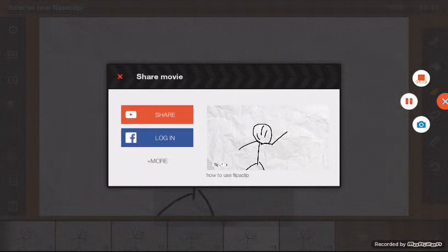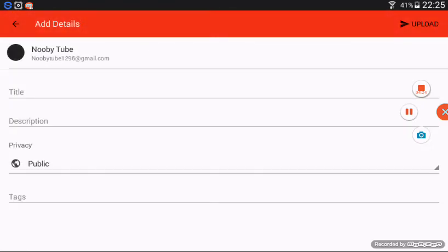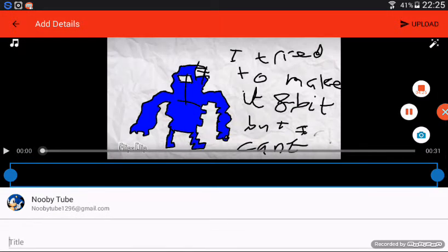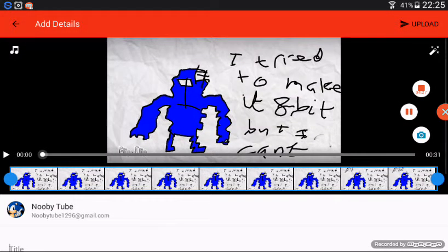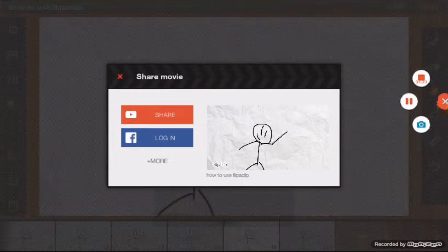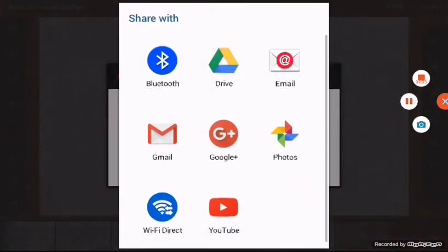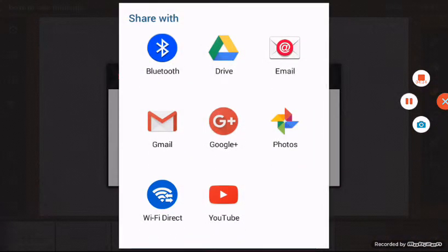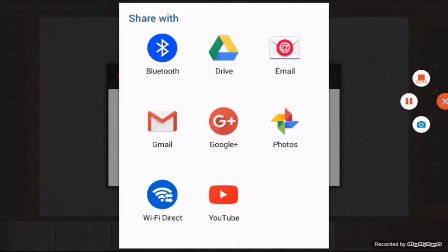Okay, welcome back guys. We're going to click more so you can share it to more places. YouTube. You can choose Google Plus, Gmail, WiFi Direct, Bluetooth, Drive, Email, or Photos.